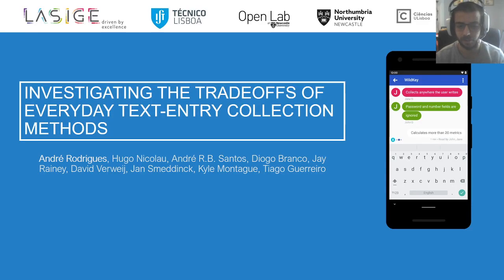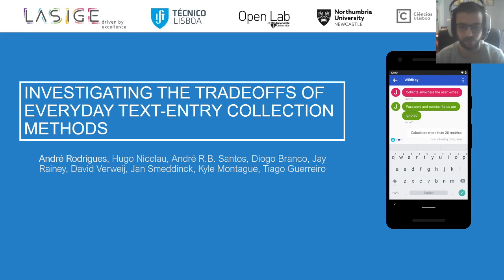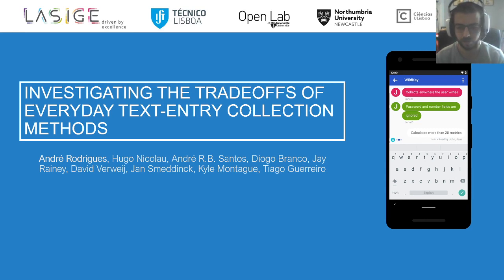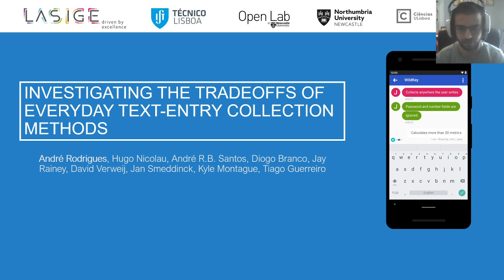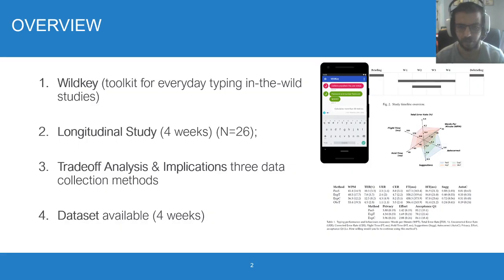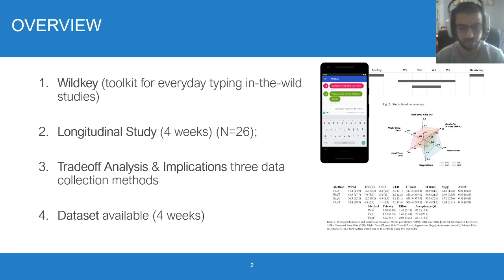Hi everyone, I am André and I'll be presenting on behalf of our team that includes people from the Faculdade de Ciências and Instituto Superior Tecnico from the University of Lisbon, also from OpenLab at Newcastle University and people from Northumbria University. I'll present our work on investigating the trade-offs of everyday text collection methods. Before I start, there are many more details and insights in the paper that I simply won't be able to cover, but here's a brief overview of what our paper contributes.